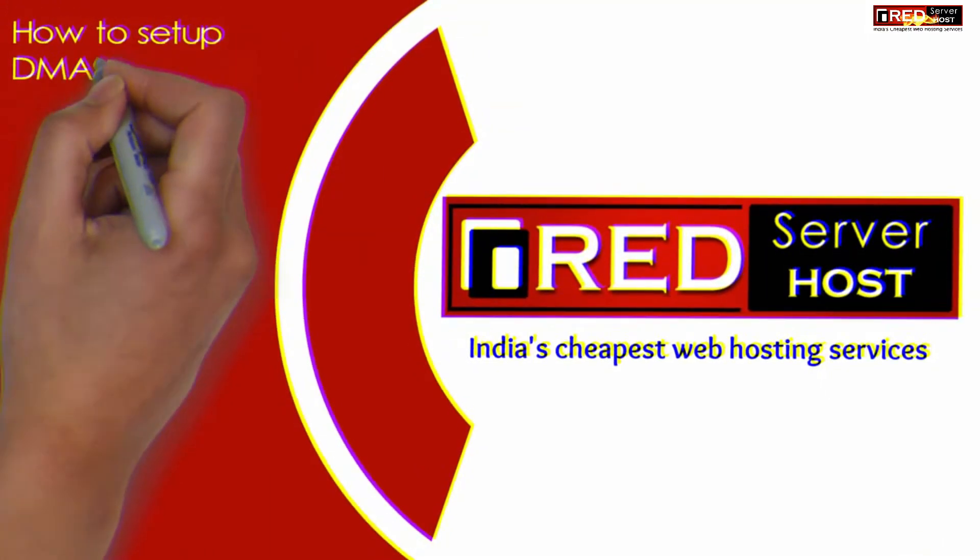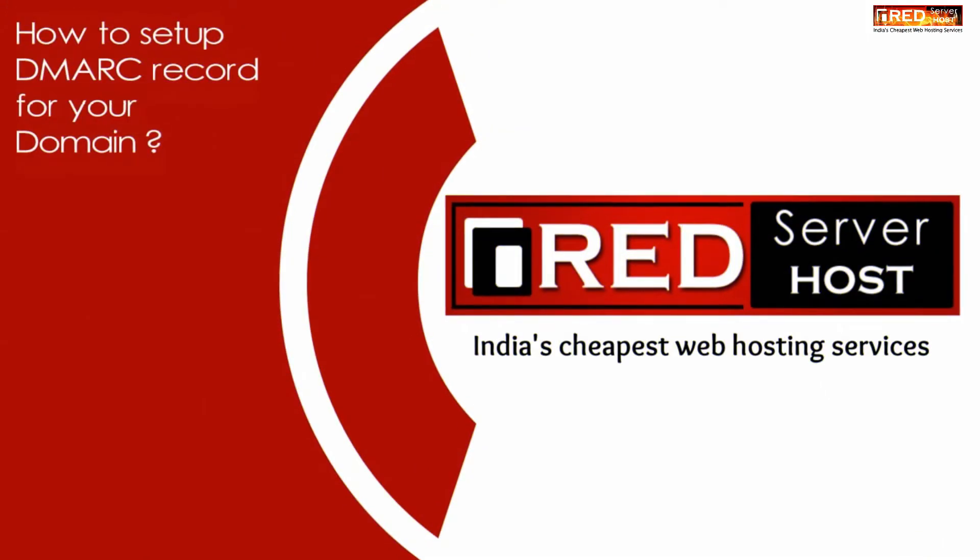Today in this video we will learn about how to set up DMARC record for your domain.